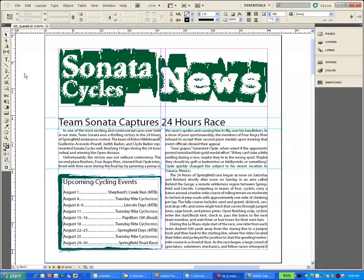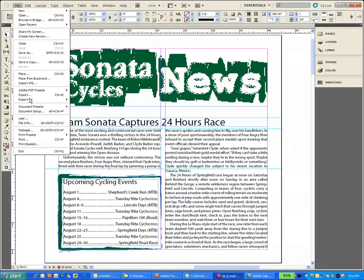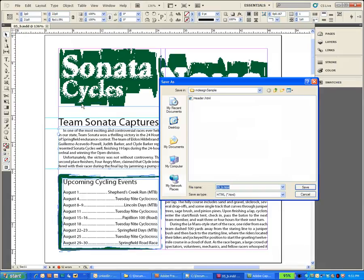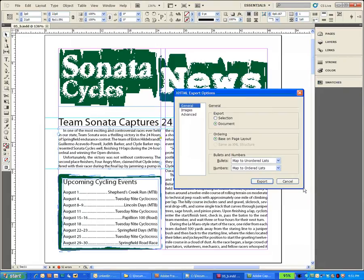Within InDesign, all we have to do is click on File, Export for Dreamweaver. We can select what we want to call it. I'll take the default, the name of the file with an HTML extension. Hit Save.